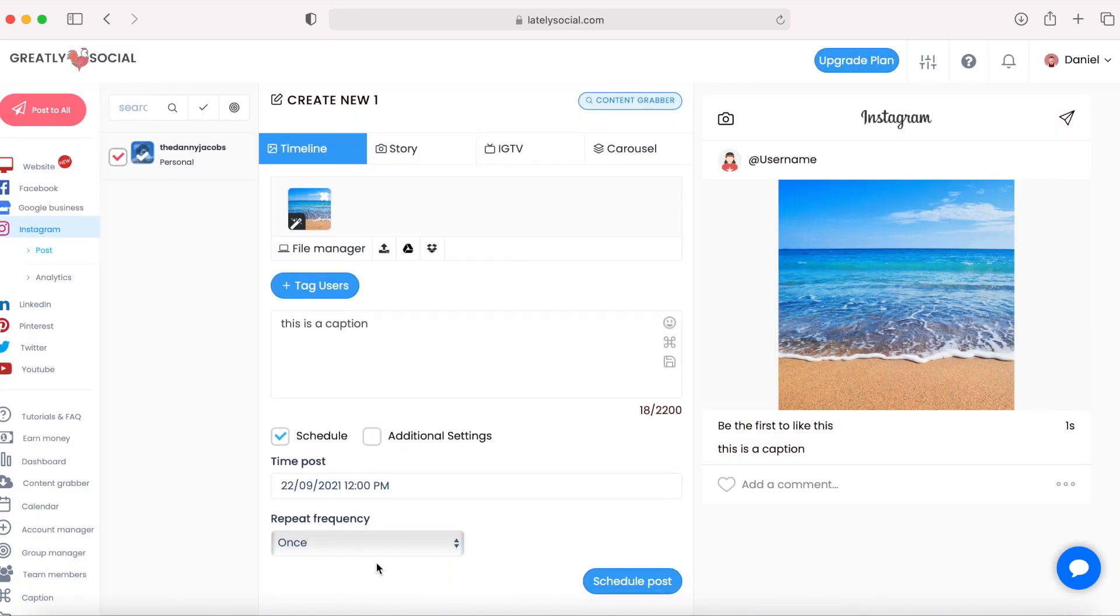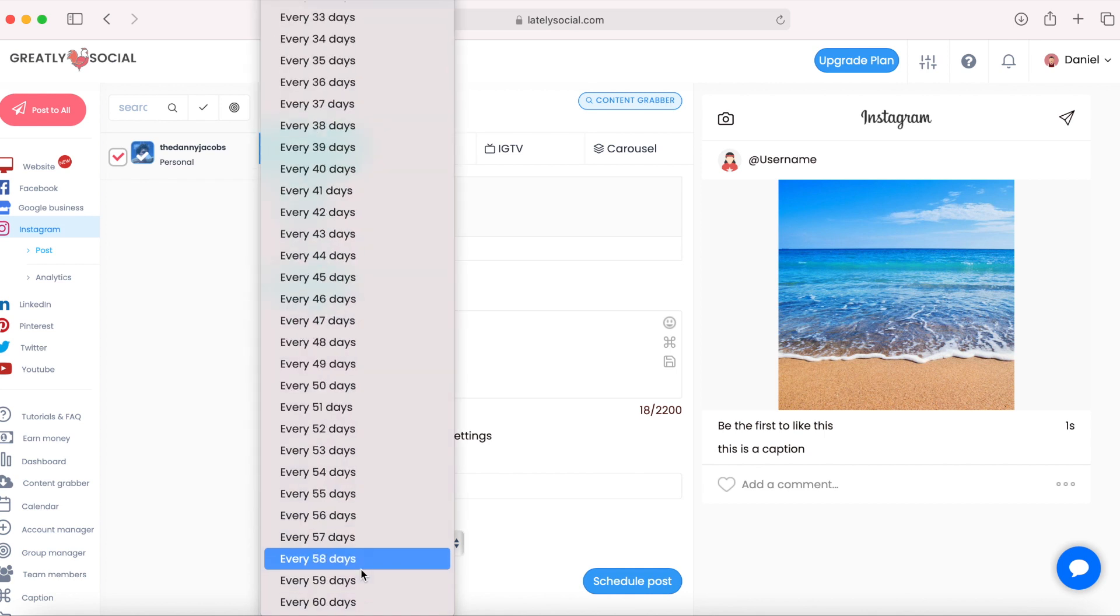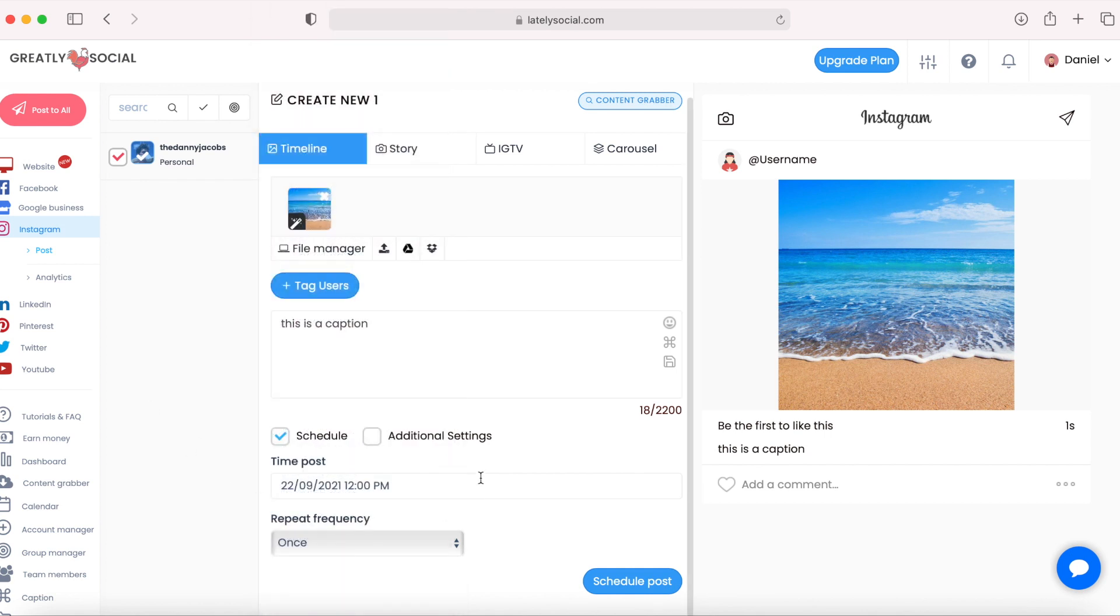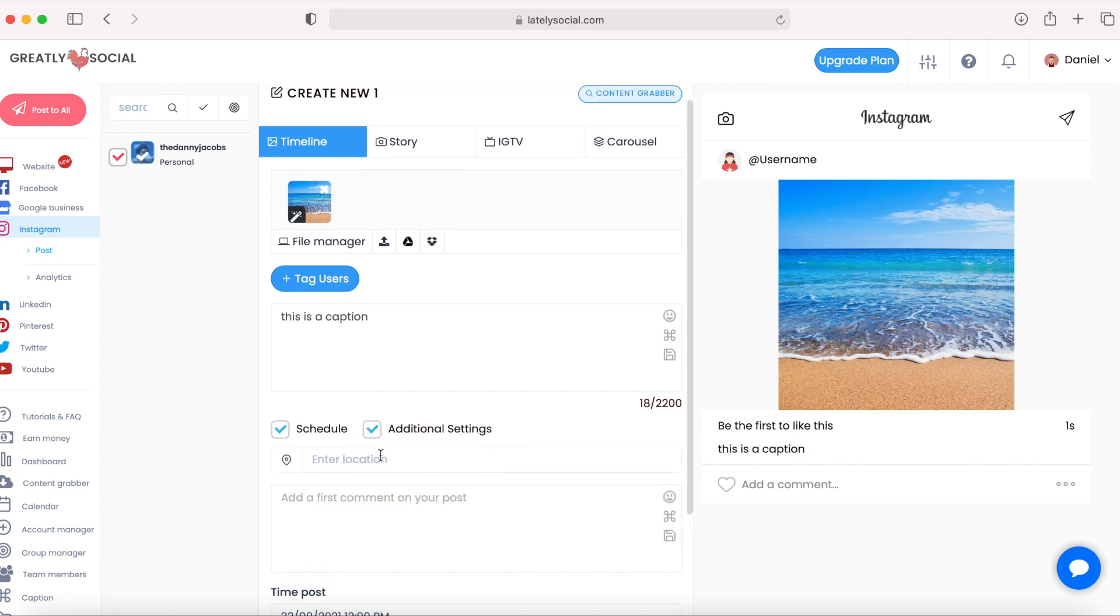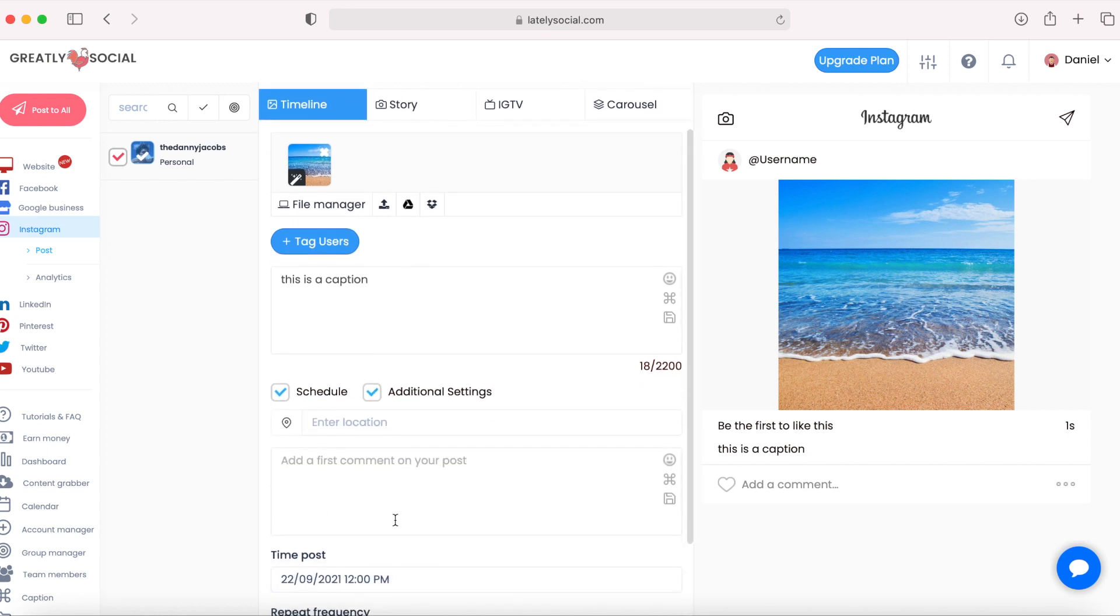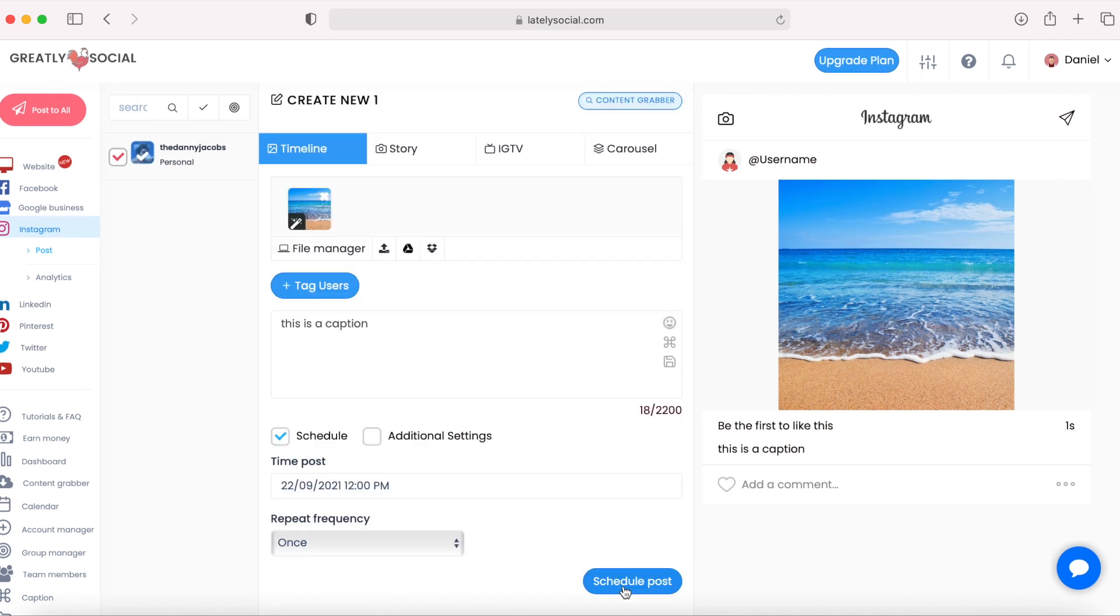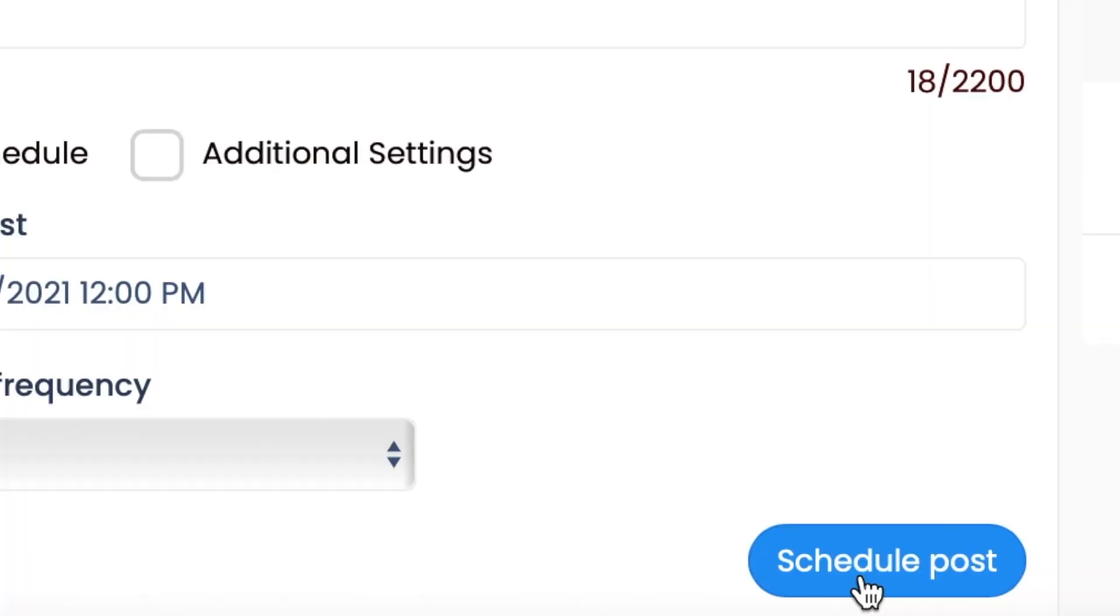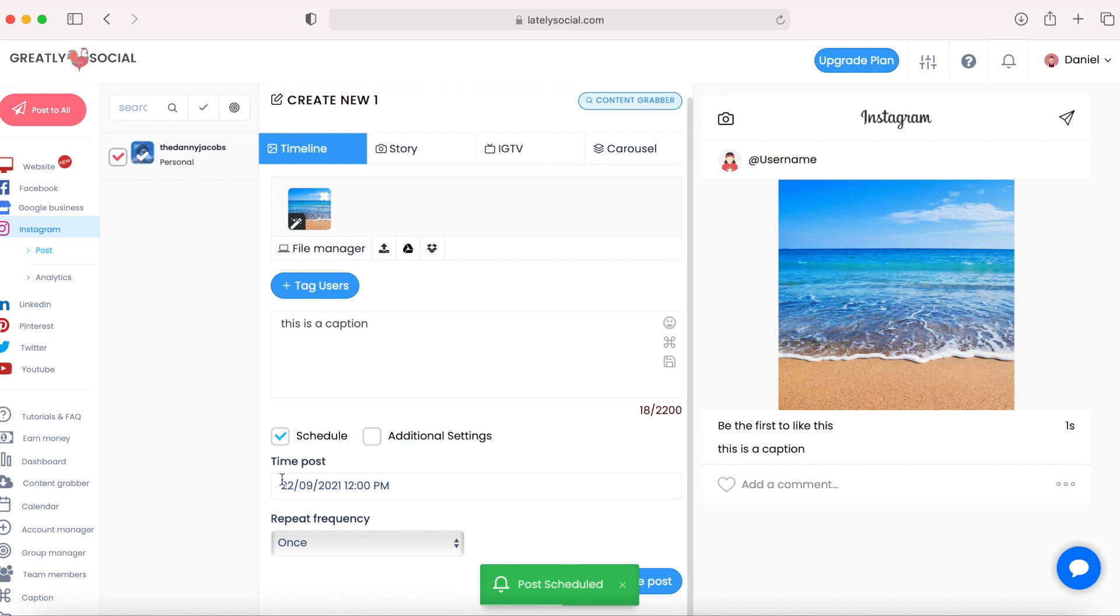You do have an option to set the frequency if you want the post to be posted every day, every two days, up to every 60 days. But for this purpose, I'm just going to schedule it to post tomorrow. Some additional settings on Instagram, you can add a location and the first comment to your post. So when your post is all set up, you can click schedule post. Got a success message that the post has been scheduled.